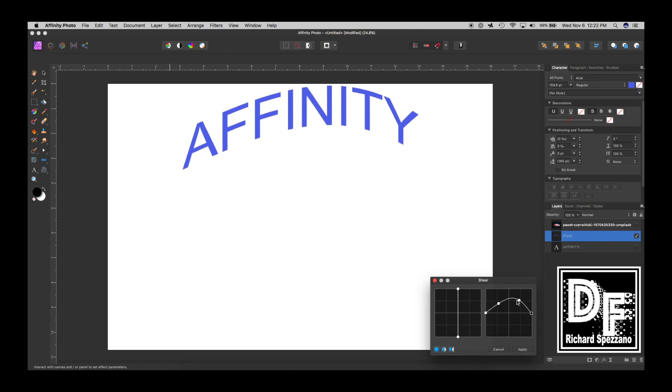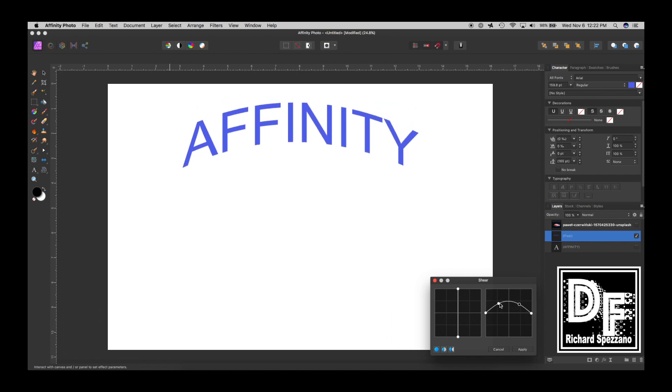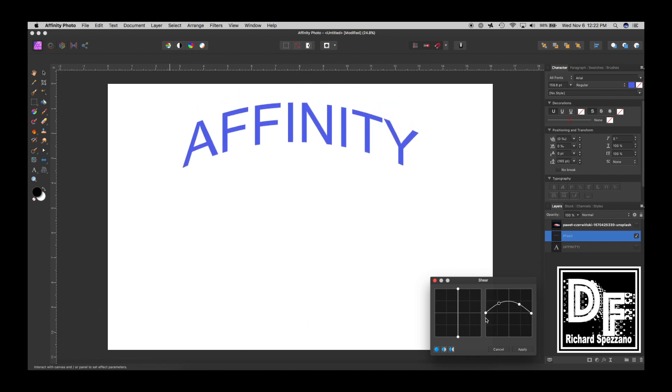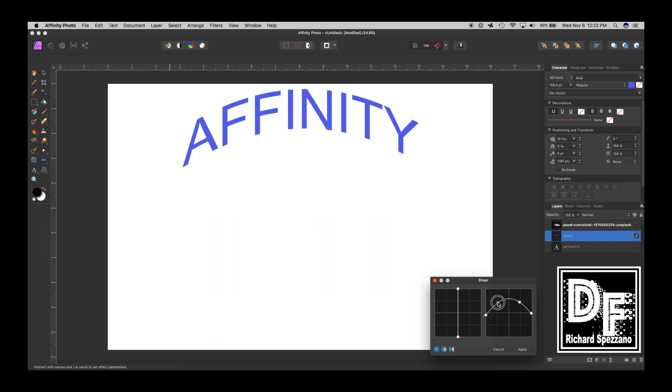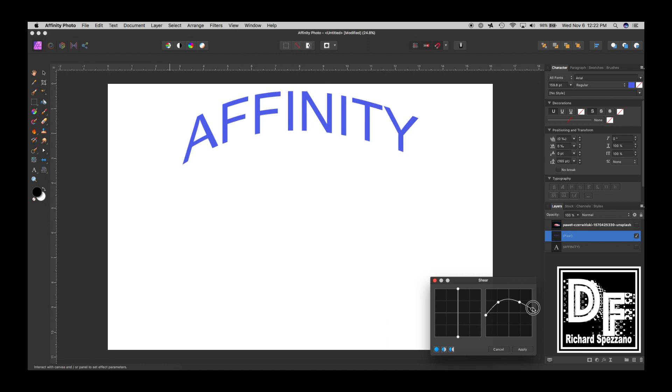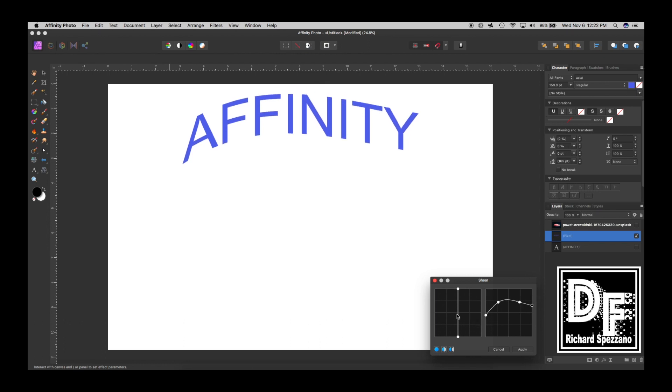There is no text-to-path in Affinity Photo. There is an Affinity Designer, so if you have that, you can always do the Photo Persona and Designer Persona with Studio Link, but you can do a text-to-path kind of in this way, and I thought that was pretty cool.